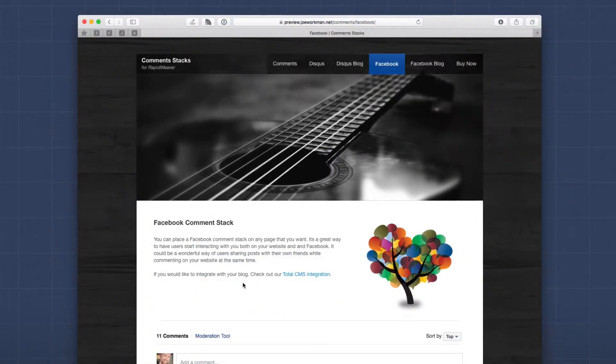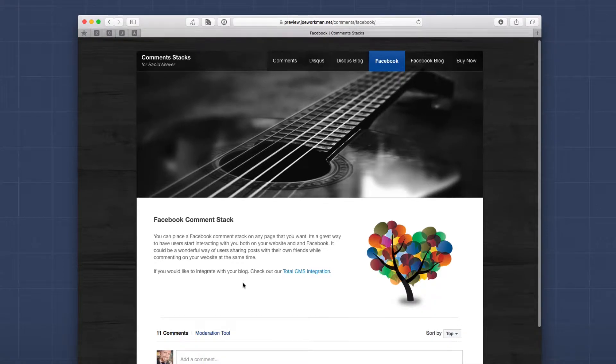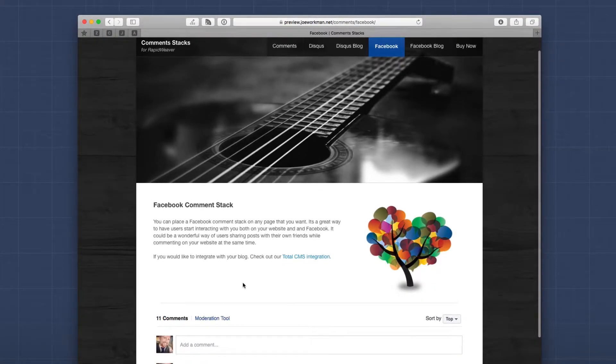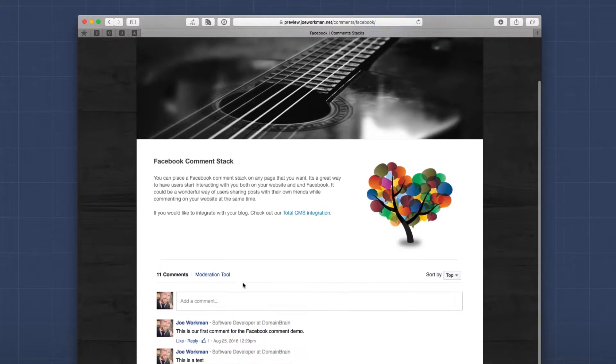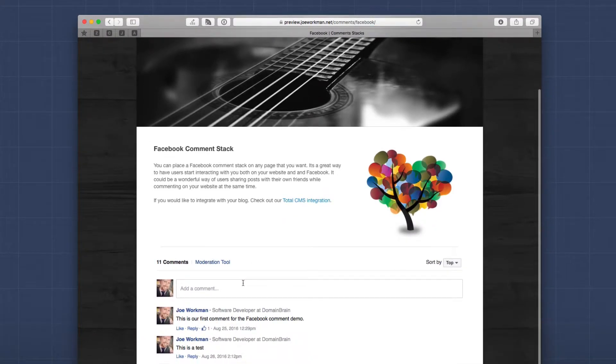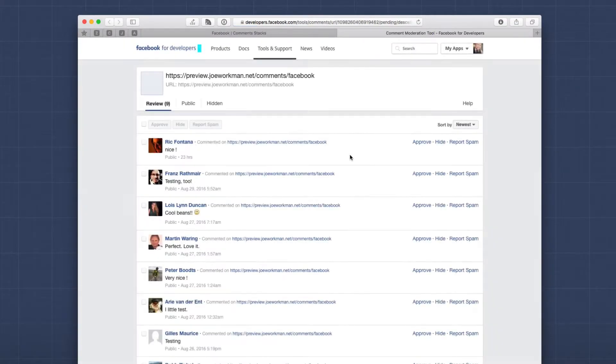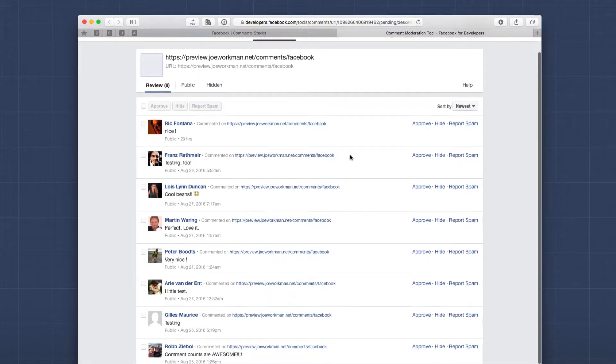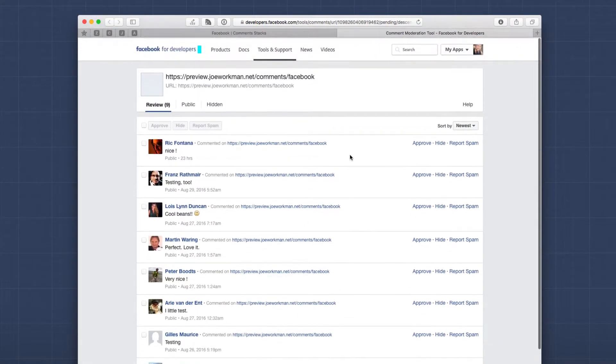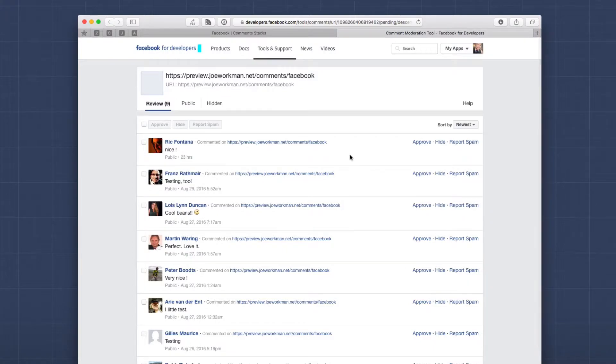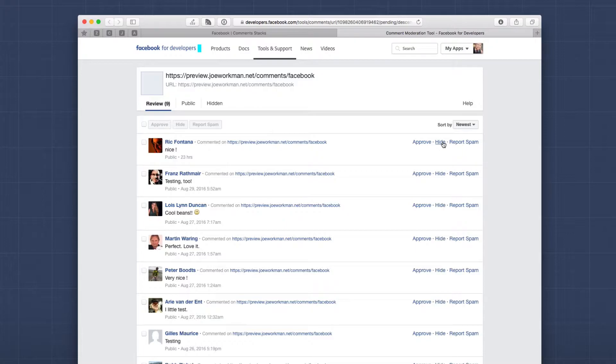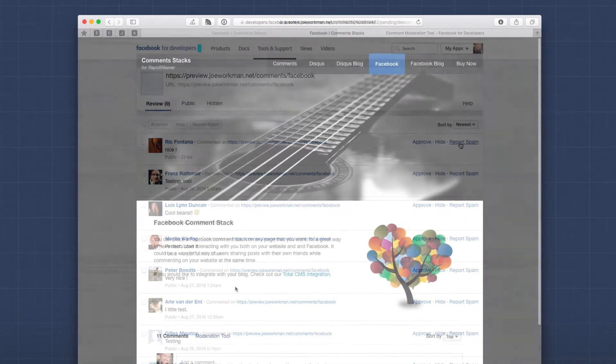So here we are on the comments preview site, and I'm on the Facebook comment stack demo page. You'll notice that here, because I'm logged into Facebook on this particular browser, I have a moderation tool. If you click on that, you'll see that it takes me to the Facebook moderation page for this particular comment thread. So then I can approve or I can hide various posts. I can report some posts as spam, and so on and so forth.